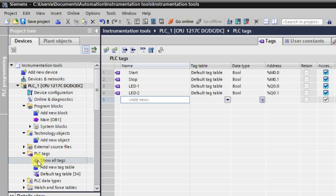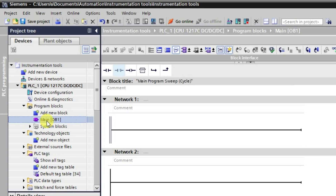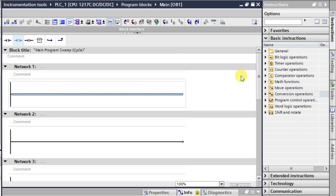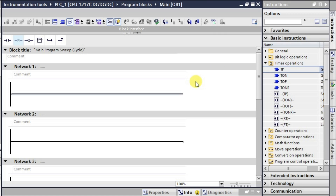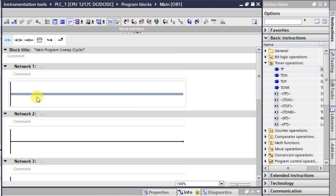The problem says that as soon as the start input is pressed, the output should be high for 10 seconds and go off automatically. After 10 seconds, the second output will be in the high state. We will require a TON on-delay timer and a pulse timer. As soon as we press the start push button, the pulse timer will turn on the output for 10 seconds and automatically turn it off.